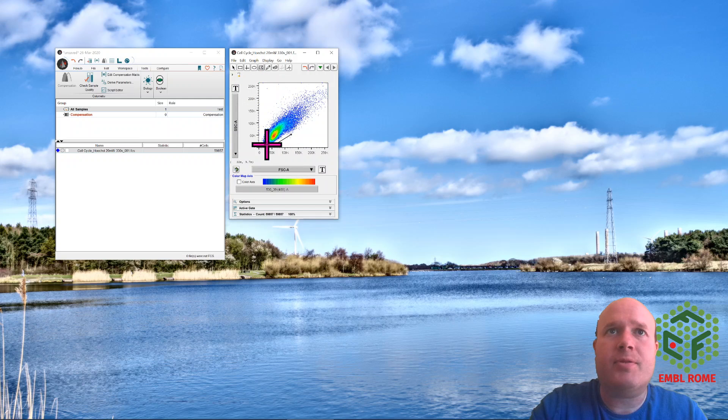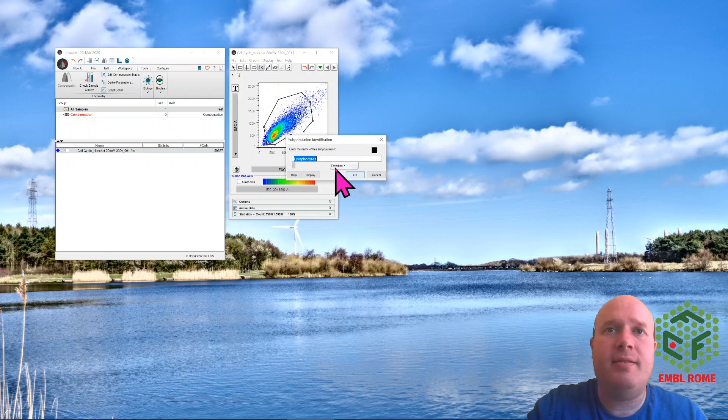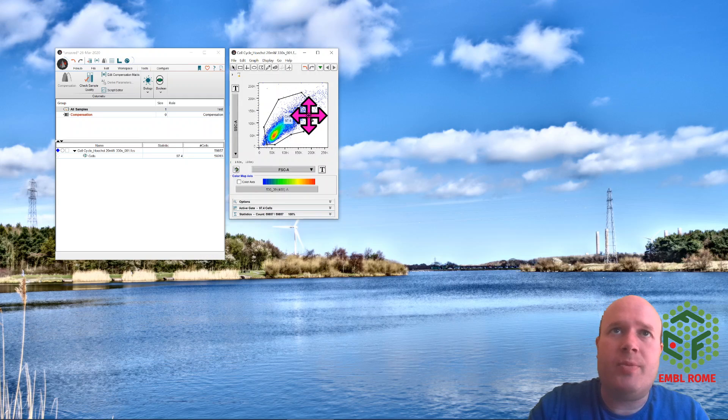In this case I'm just going to take the majority of these cells because it looks like a cell line, then do my singlet discrimination.